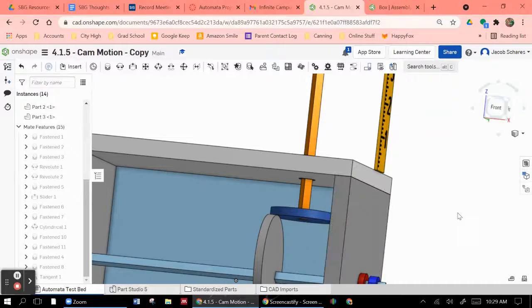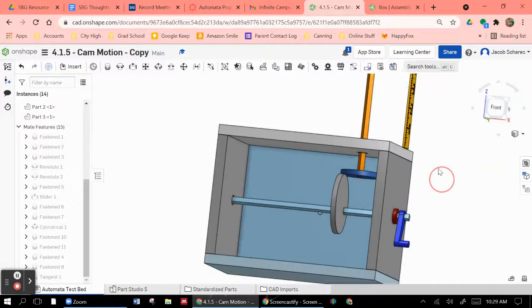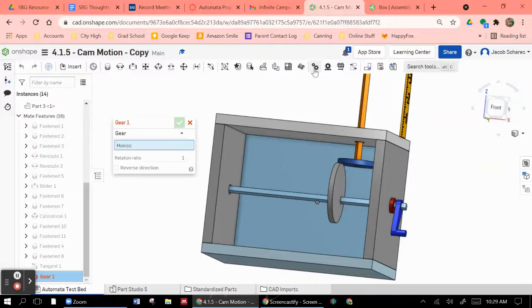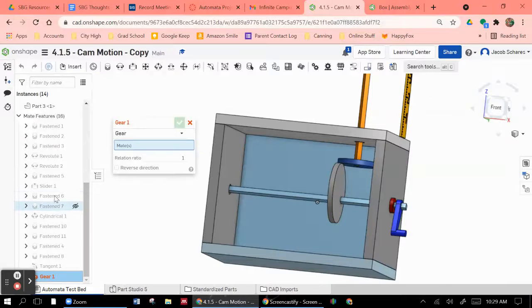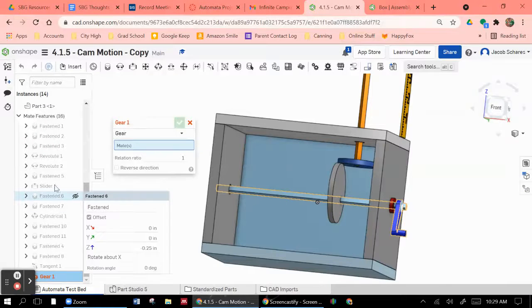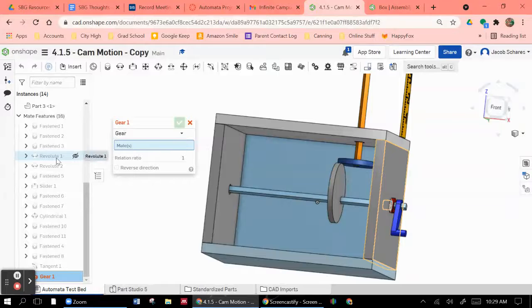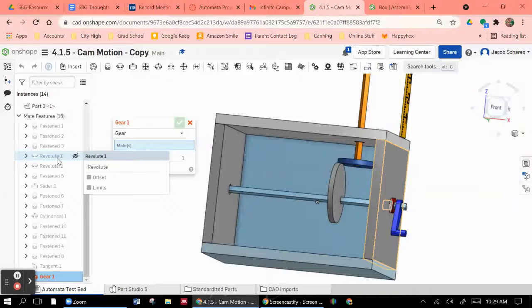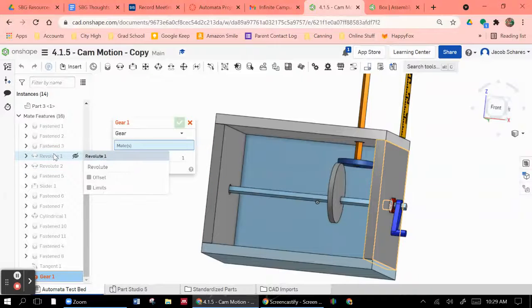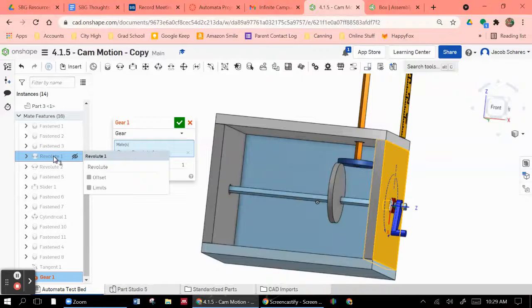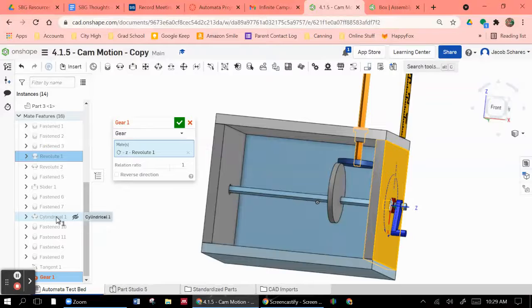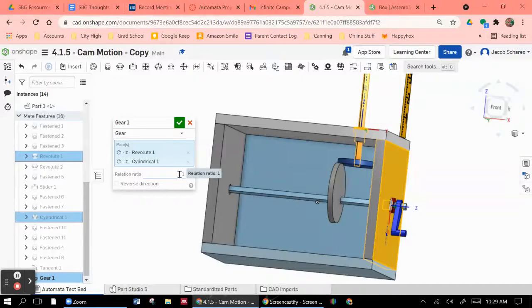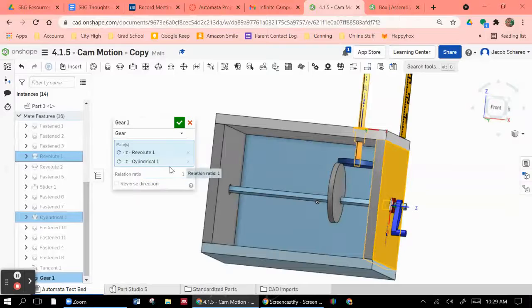And then, in order to actually make it spin, you're going to need to use a gear relation. And so the gear relation you're going to pick is between the revolute mate that runs the handle and the cylindrical mate that runs that part. And you can set a gear relation, like a ratio between the two. I'm just going to do it one to one for now.